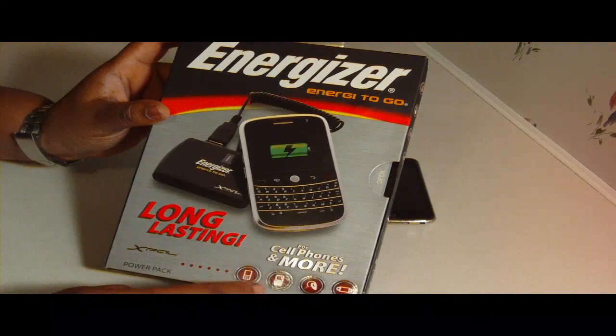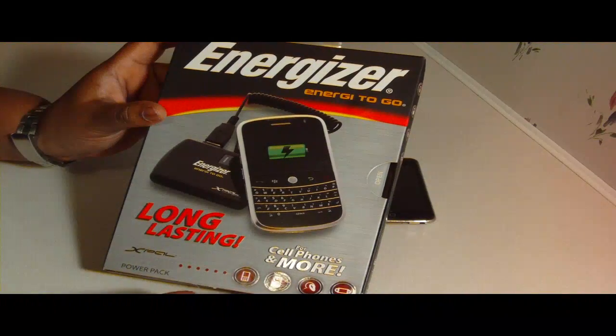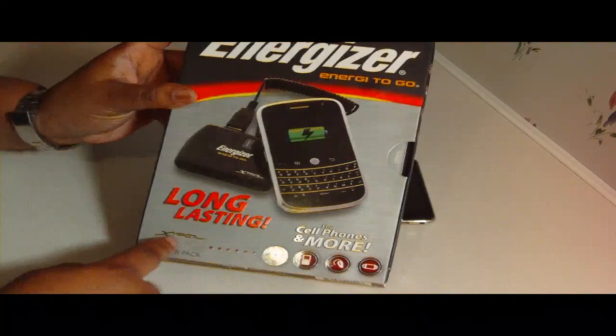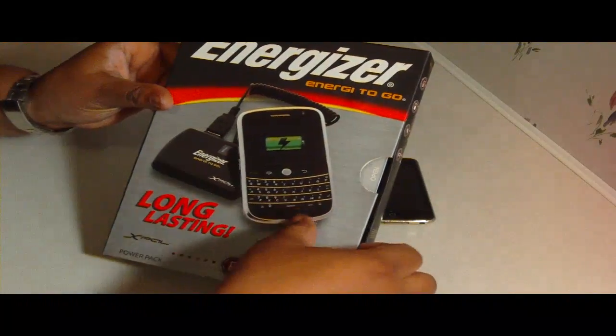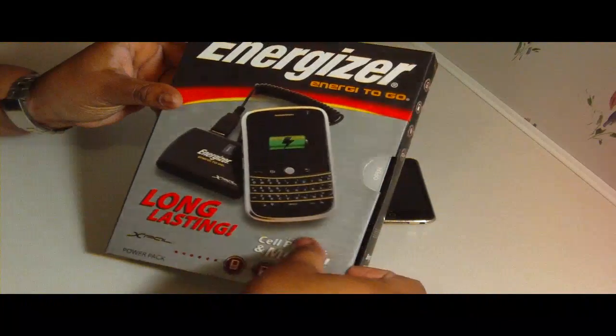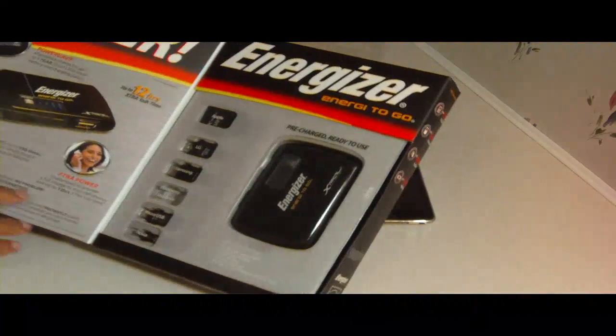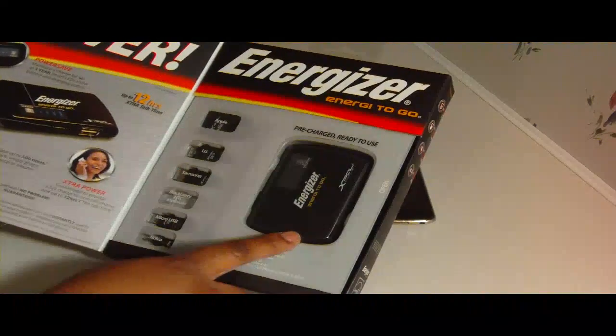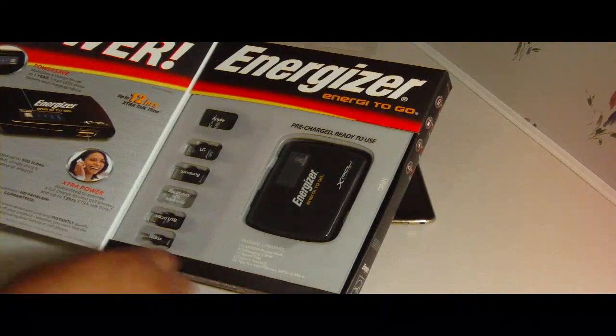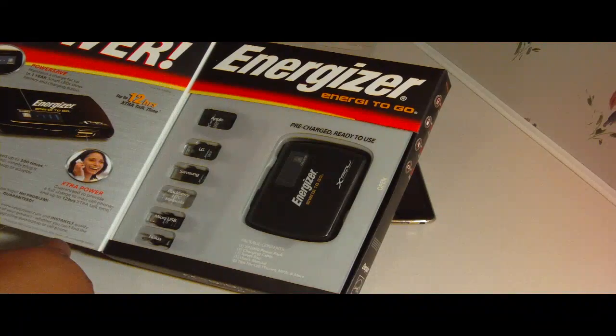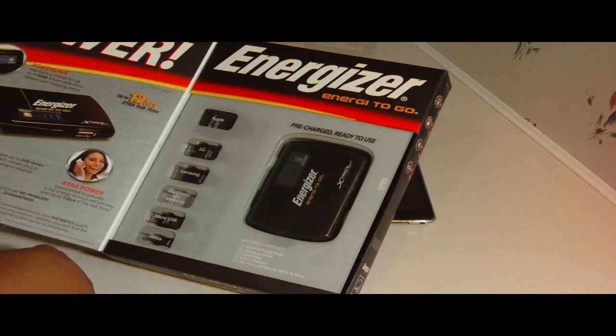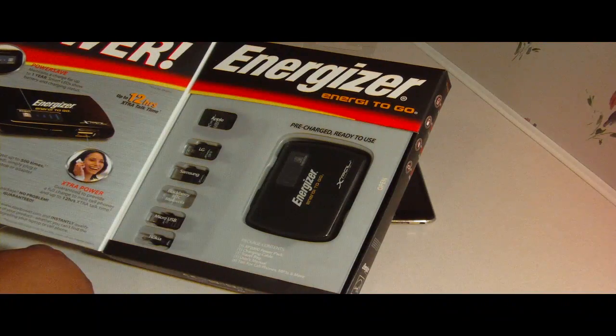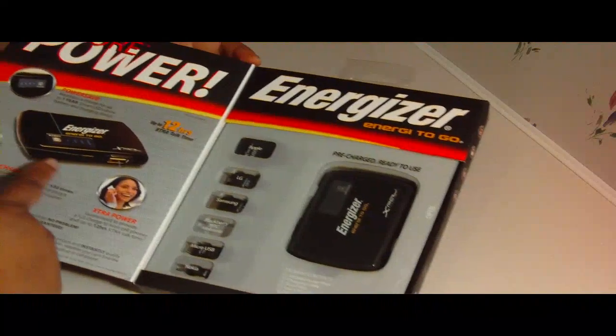Cell phones, MP3s, Bluetooth games. So you open this little flap here and it's magnetic. There you go. That is the Power Pack here. It says PowerSafe maintains a charge for up to one year. Smart LEDs show battery and charging status here.